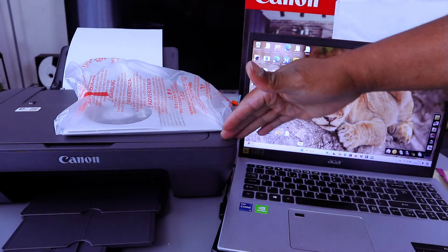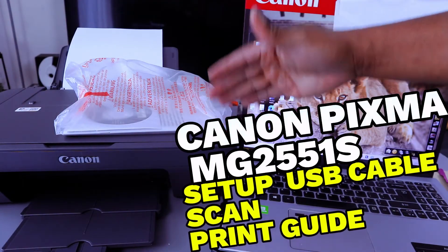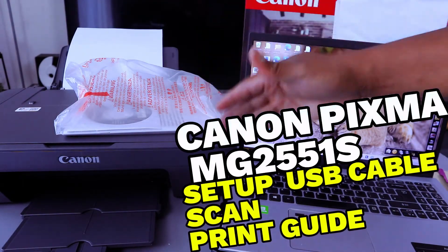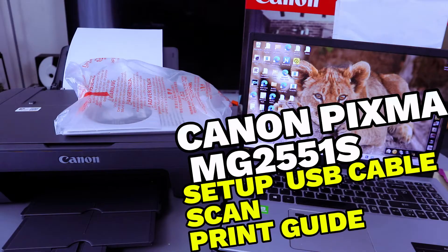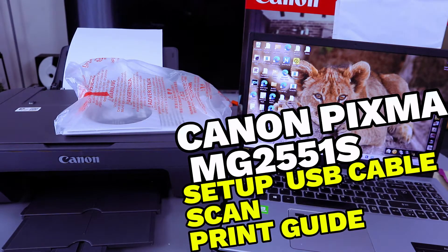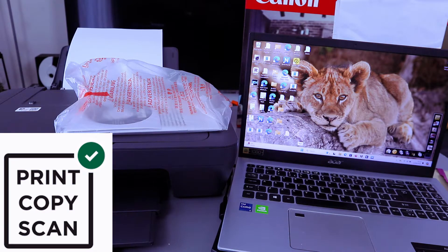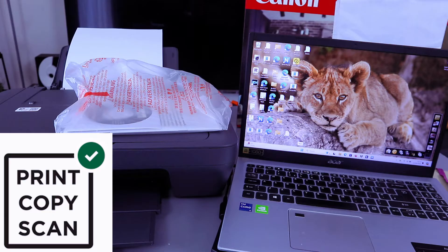This is the Canon PIXMA MG2551X. This printer is a multifunctional printer. Home printing made easy. You can print, copy, and scan with this printer.